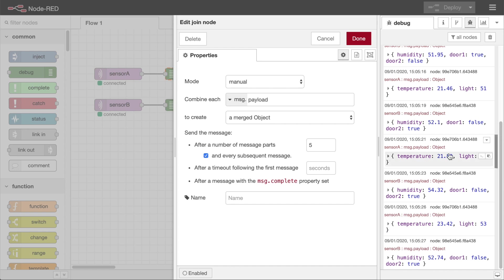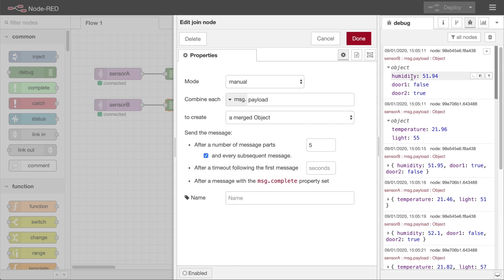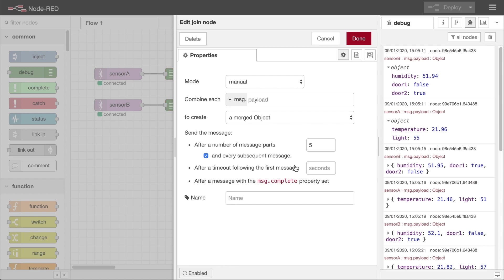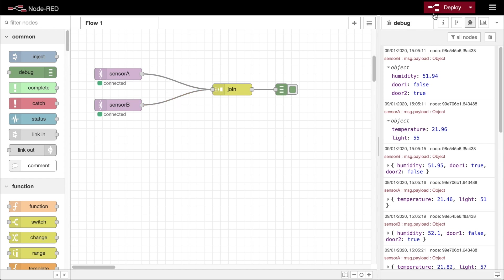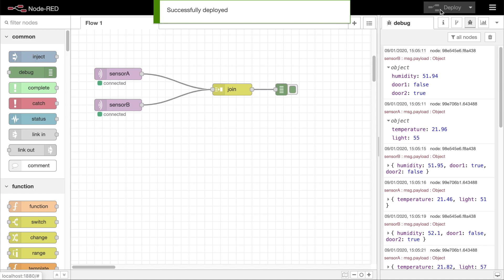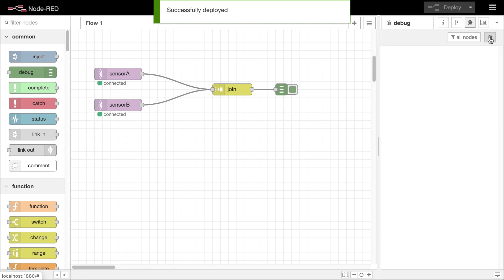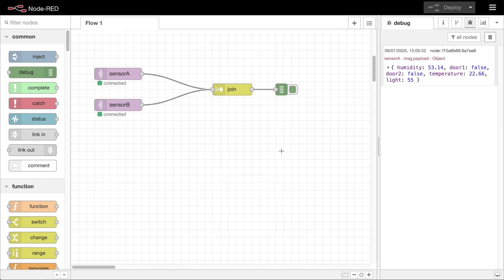As we know we're going to get two properties from one message, and three from the other, we tell the node to send when it has a total of five properties in the merged object. Deploying this flow, you can see we now get a single message with all of the properties from both messages.